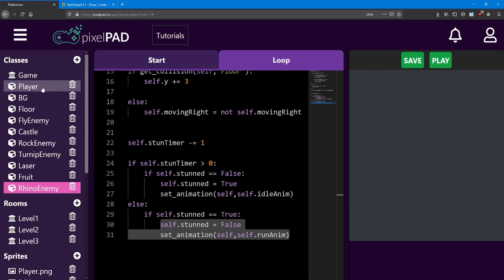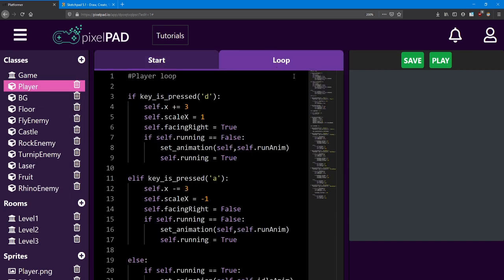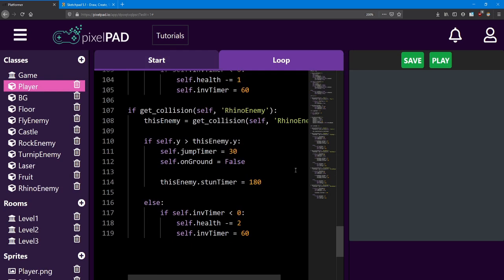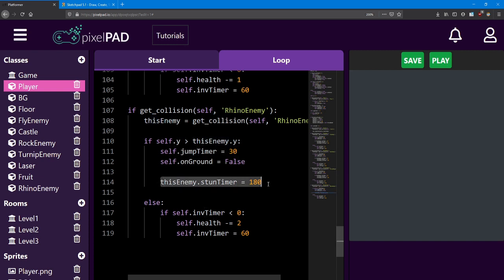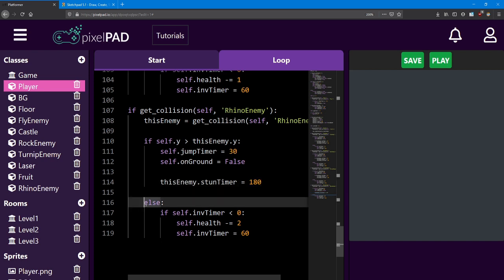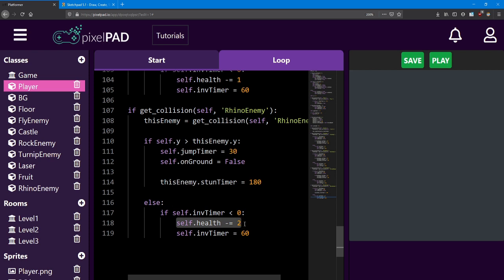The only part that's left is the player loop. With this get collision, first we check if the player is above the enemy, and if so, we do the standard code for when he jumps on top of an enemy, but we also set the enemy's stun timer to 180. If the player is not above the enemy, we reduce the health by 2 before setting the player to be invincible.